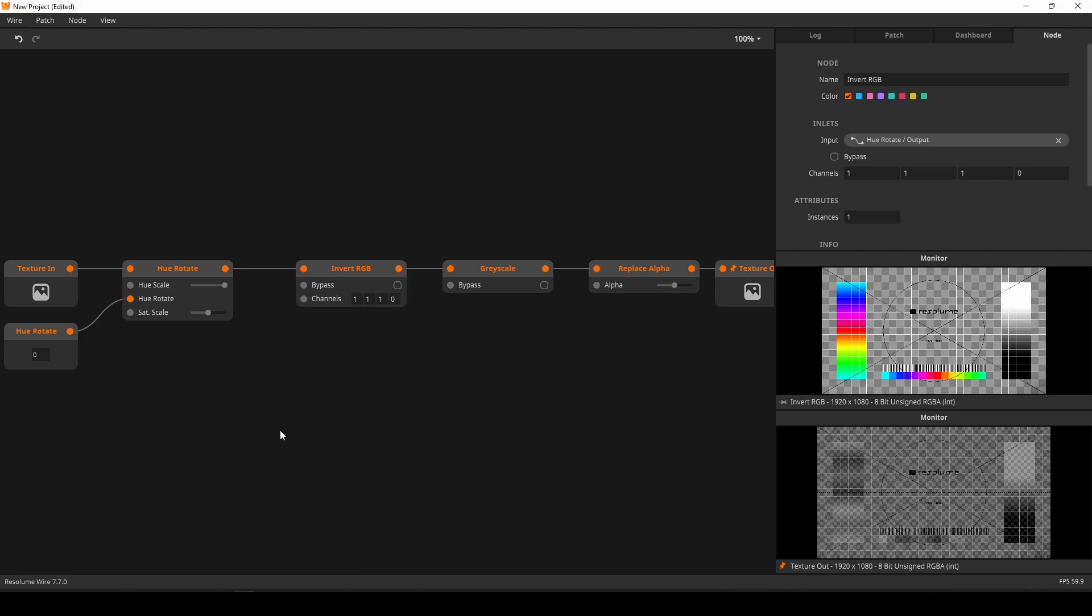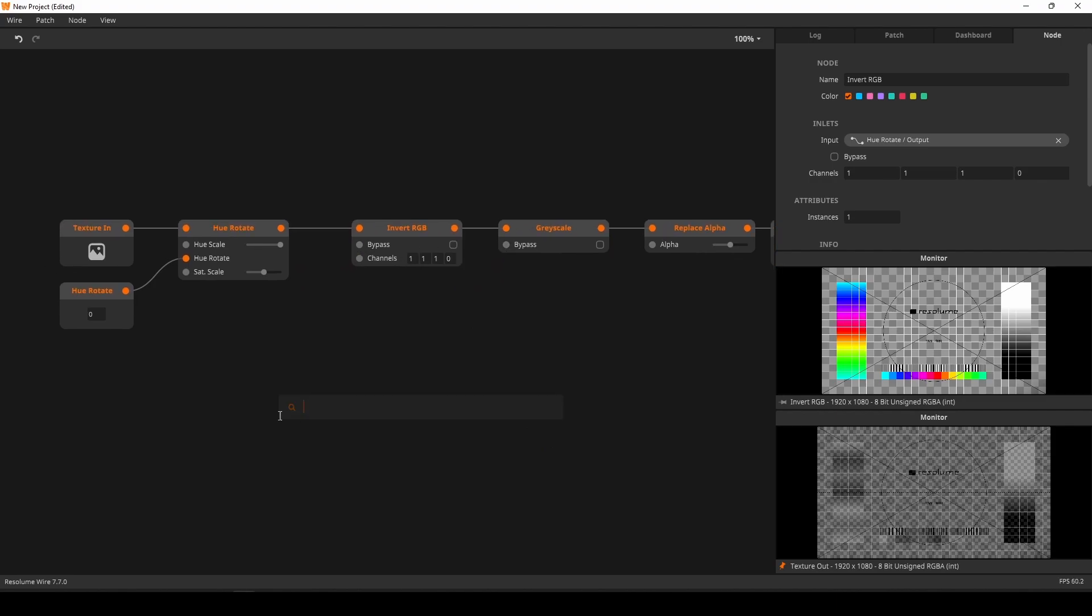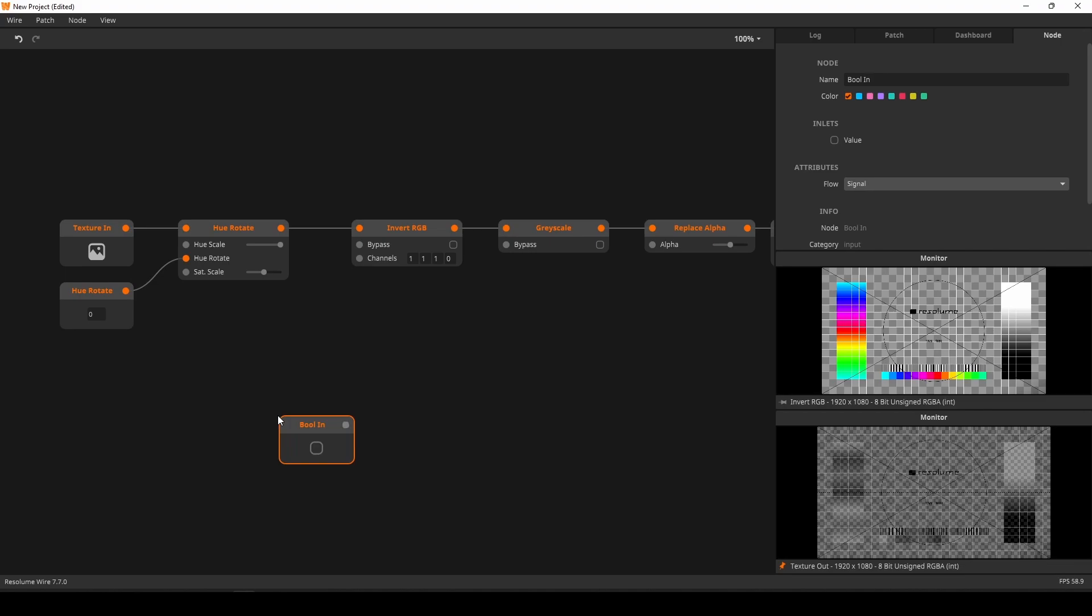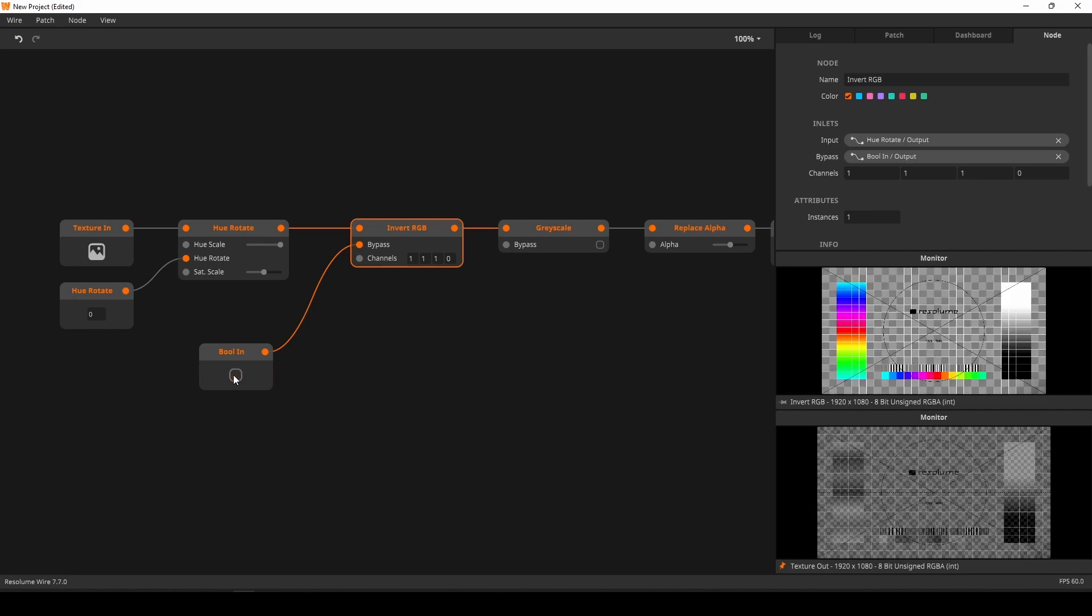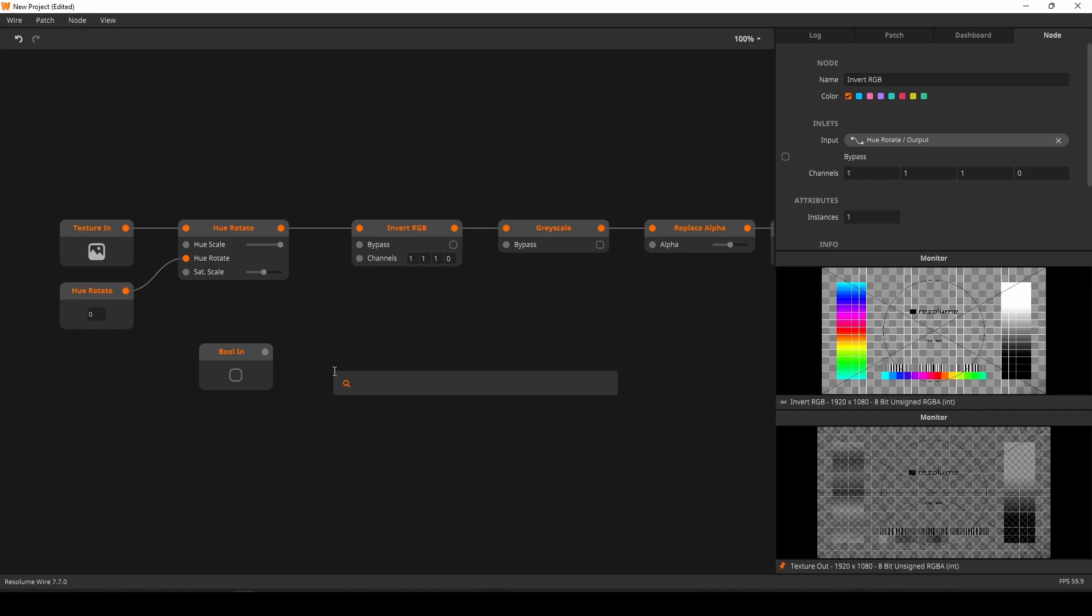The next step is to create a boolean in node. This will be our toggle. But if we connect it directly to the bypass, it will bypass when toggled on. I think it would be a lot nicer if when toggled on, the effect would actually turn on. So we need to flip the boolean value. True has to be false, and false has to be true.